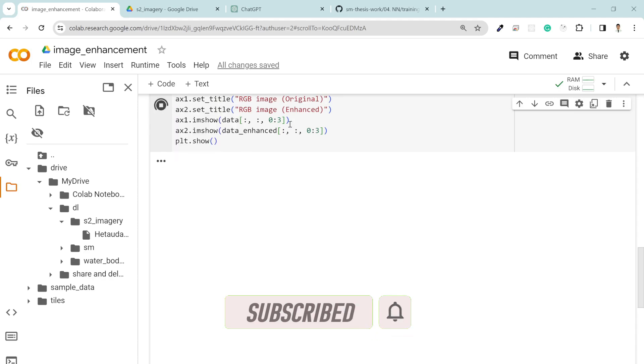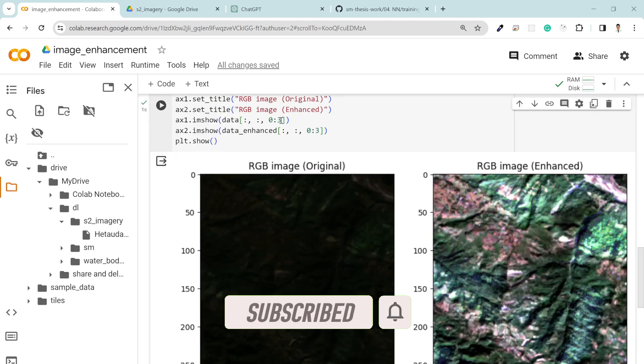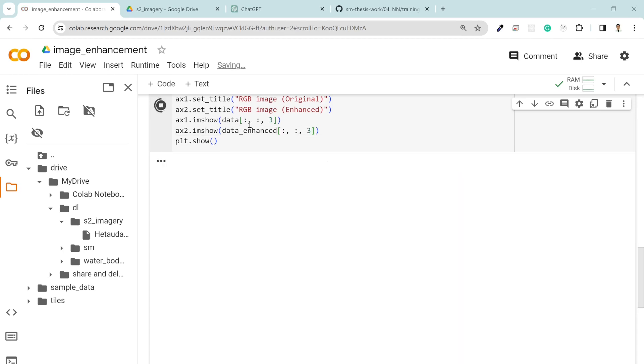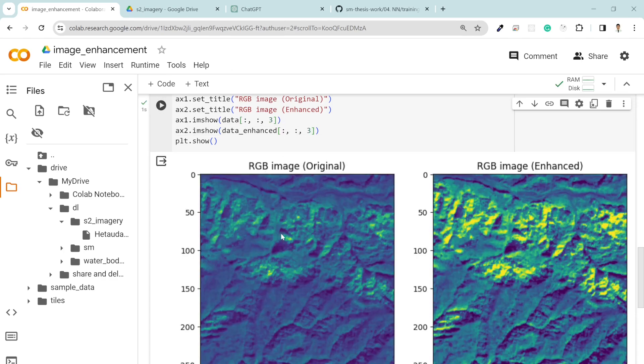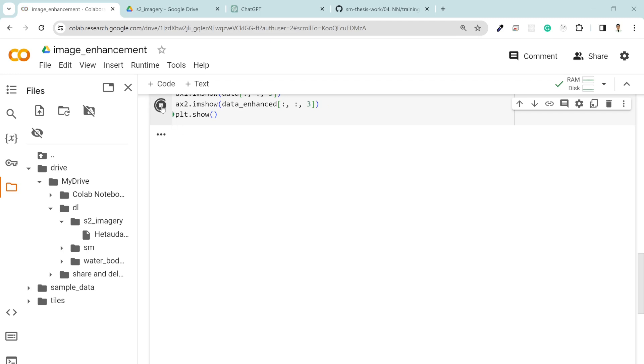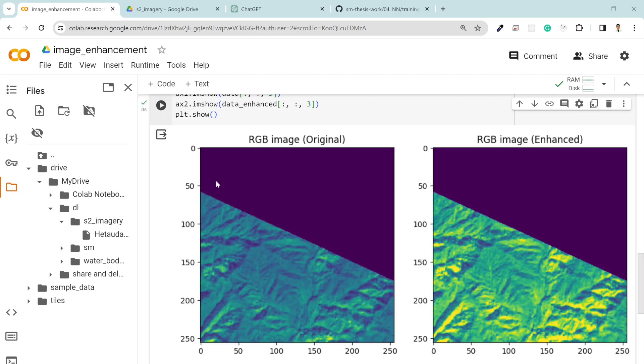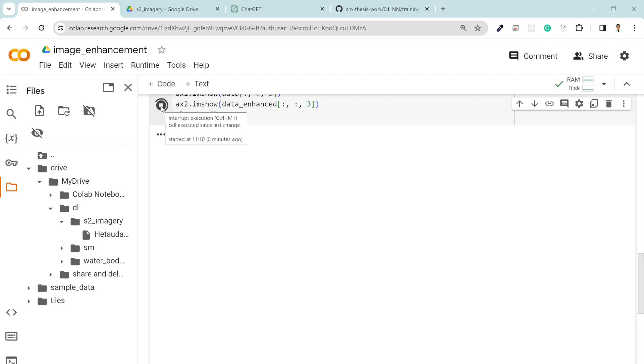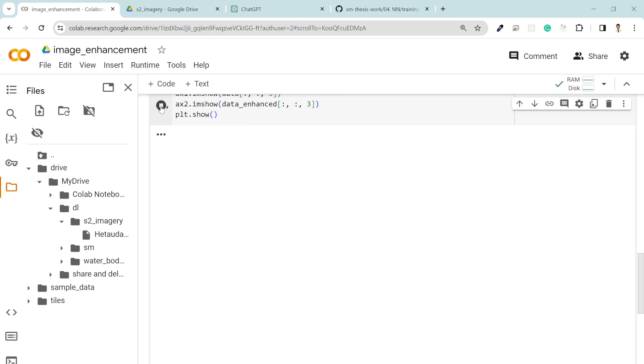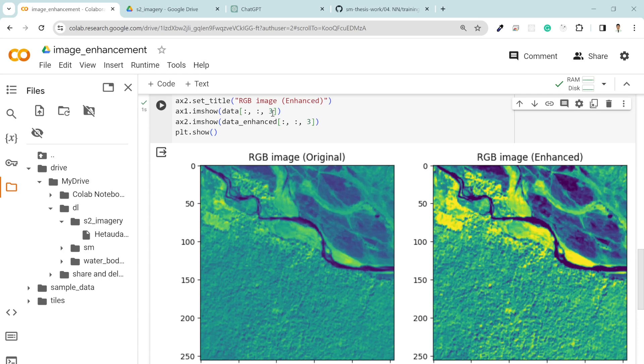If you want to check the NIR image, which is band four, that means three since the array starts from zero. If you take the NIR image, this is the normal NIR image and this is the enhanced NIR image. Of course you can see these features are more enhanced and more visualized in the right image. There's not much things we can clearly see in NIR image, of course because it's just one band.